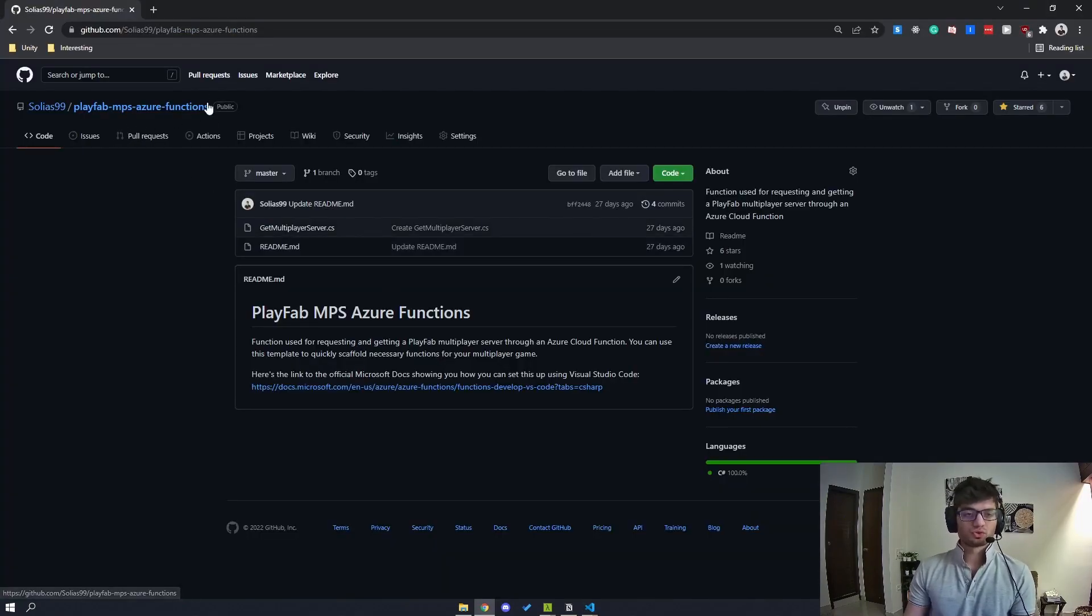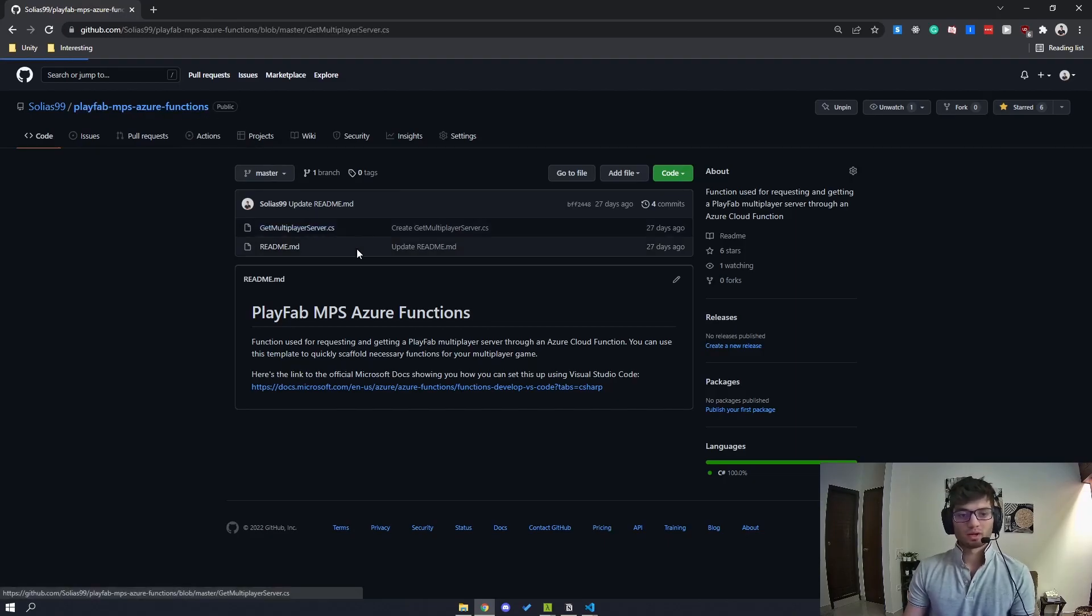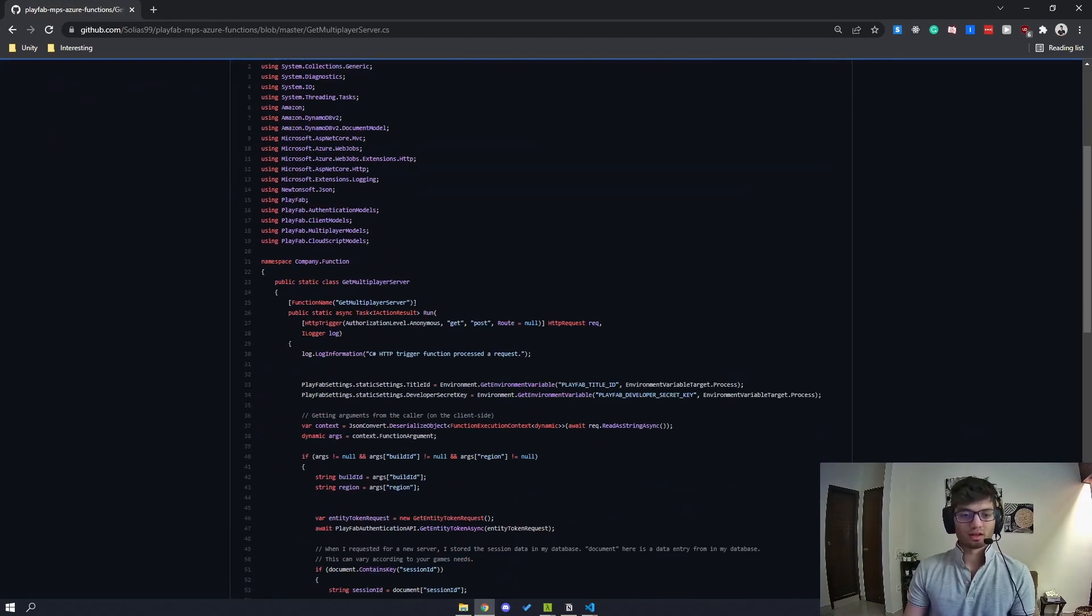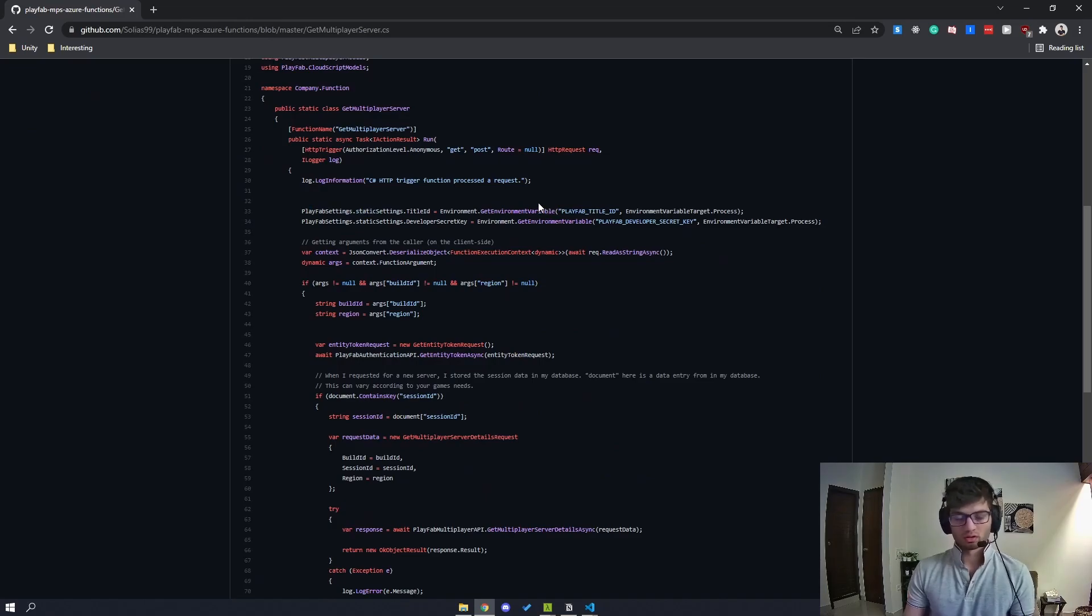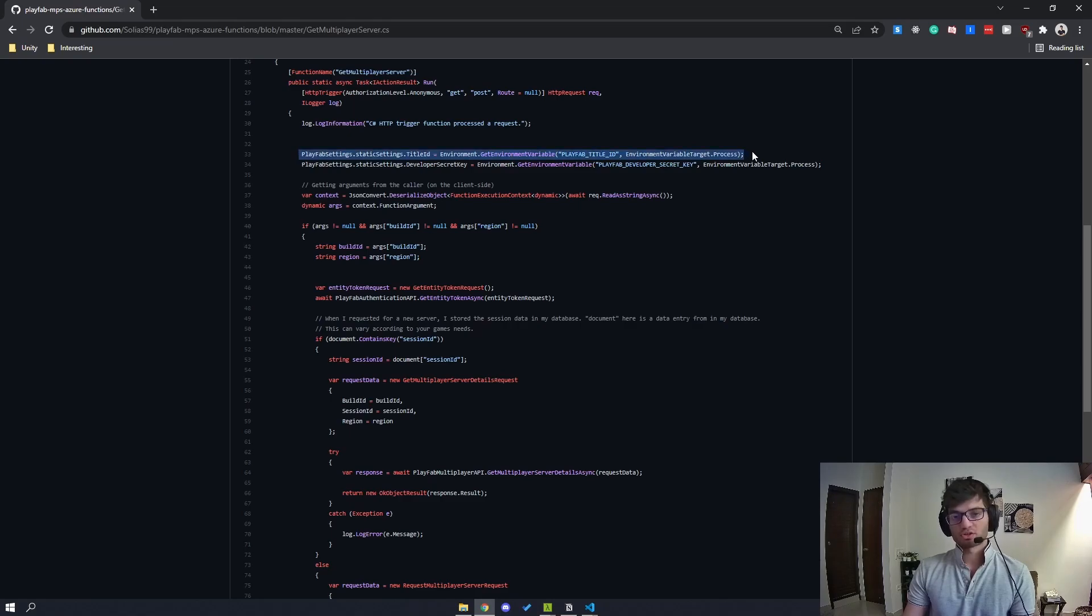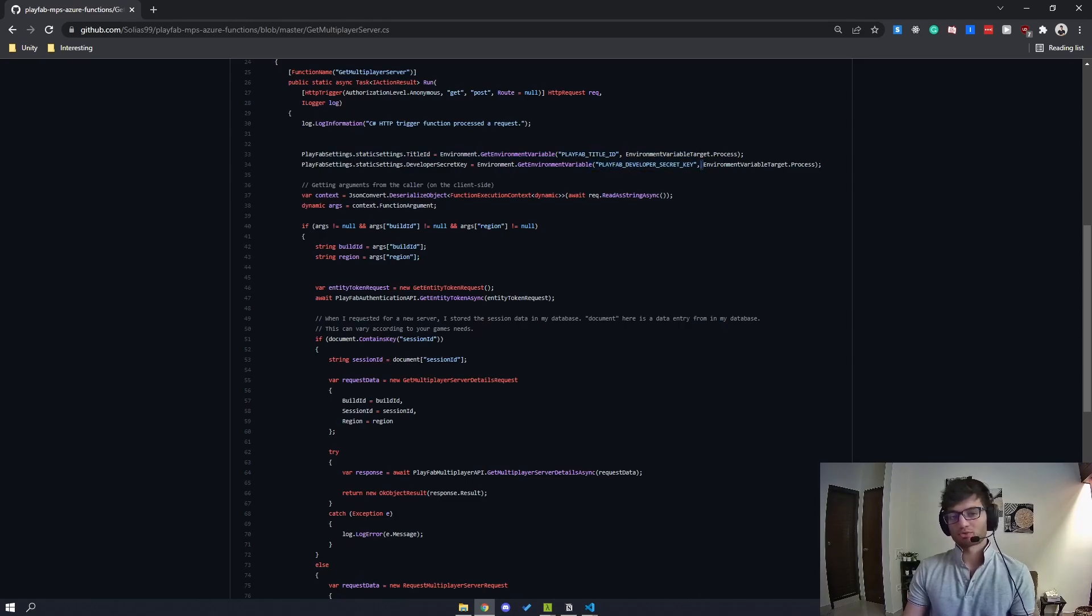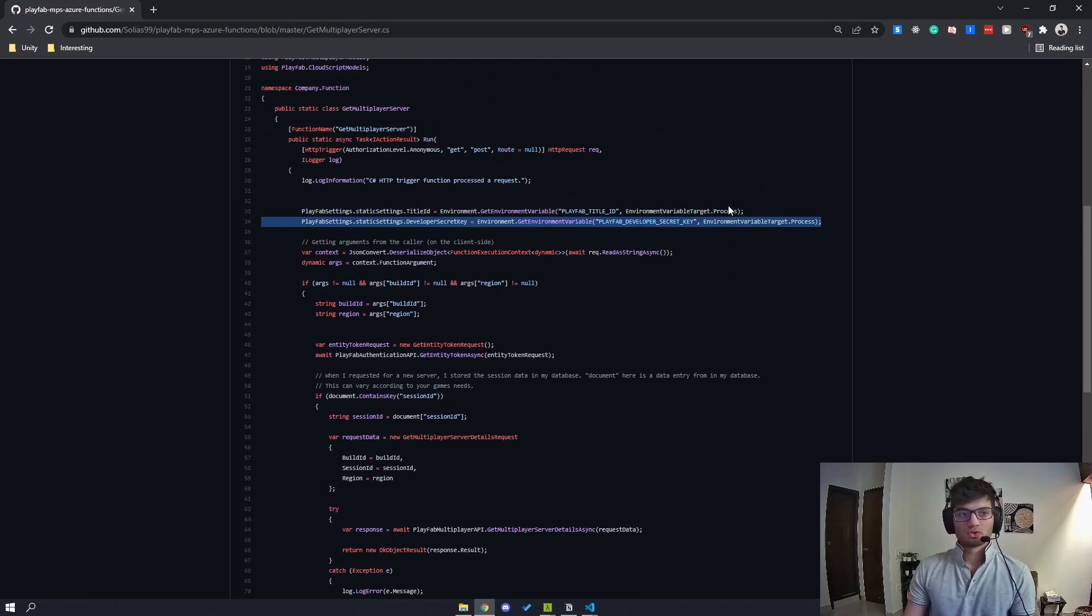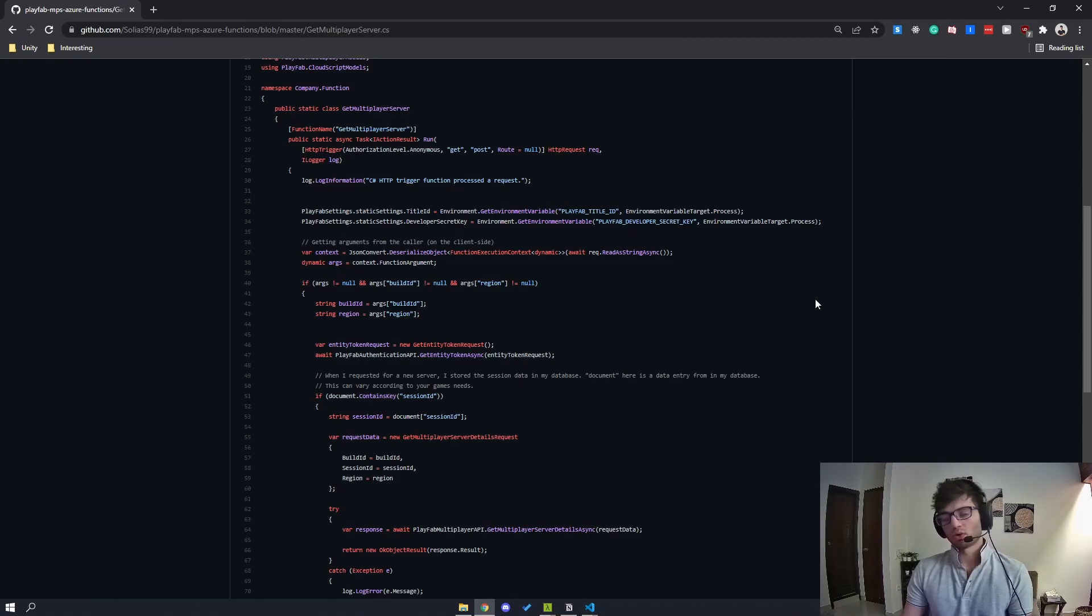If you're confused on how to implement this, I have a repository on my GitHub where I have a C Sharp file, and it shows you exactly how you would set up your requesting a multiplayer server. This is with using Azure functions, and I am using environment variables to make sure that my title ID and my secret key are all abstracted away. So you can check out this repository. It's public, it's free, anybody can look at it and use it. Go ahead.